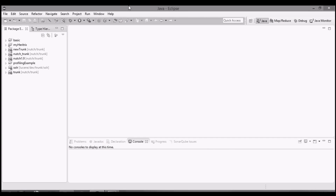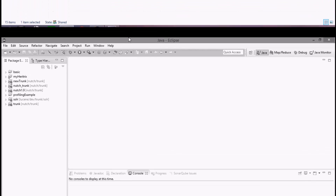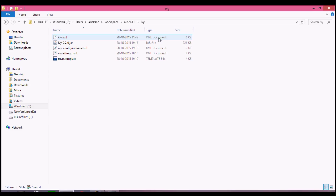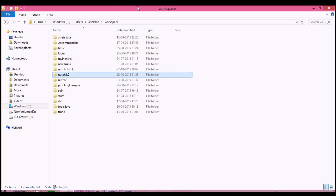Now after IvyDE has resolved all its dependencies, we'll configure our ivy.xml. Go to workspace > nudge1.9 > ivy. You can copy the ivy.xml file directly from the link below this video, because the current version of Nudge available on SVN - Nudge 1.11 - has some new Hadoop dependencies which are not compatible with Windows 8. So download the old version of ivy.xml from the link given below this video.